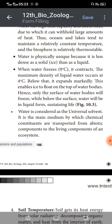Water is considered a universal solvent. It is the main medium by which chemical constituents are transported from the abiotic component to the living components of an ecosystem, acting as the medium for transformation between abiotic and biotic factors.